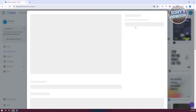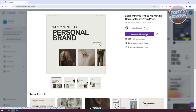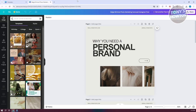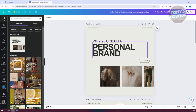From here, click the option to "Customize this template." The great thing about templates is you can still customize how your carousel will actually look. To start customizing, just click on the elements you see on your screen.